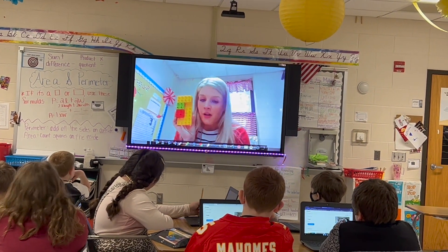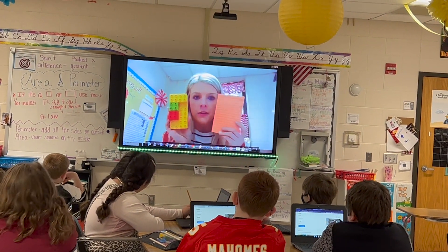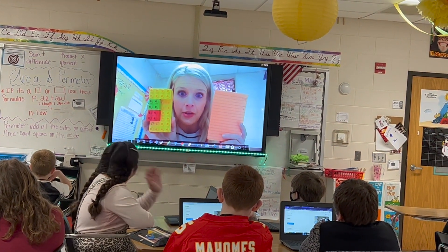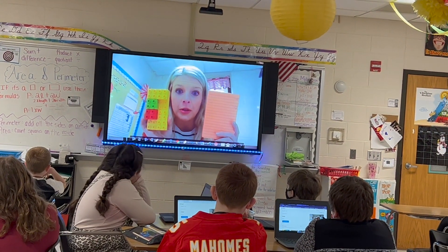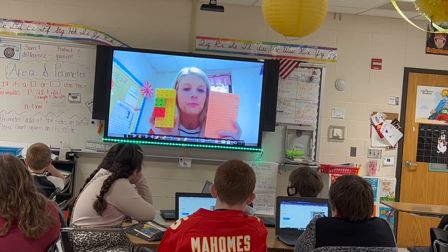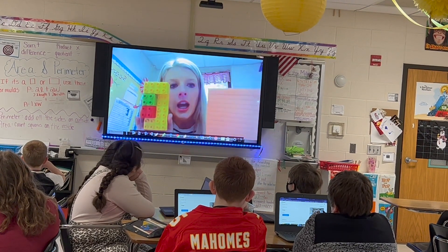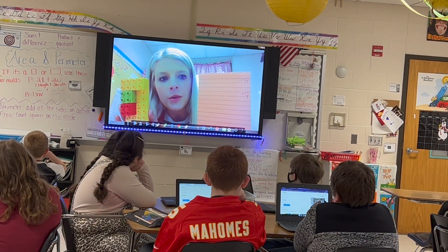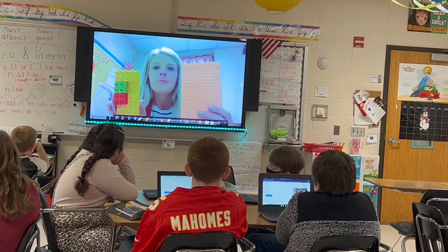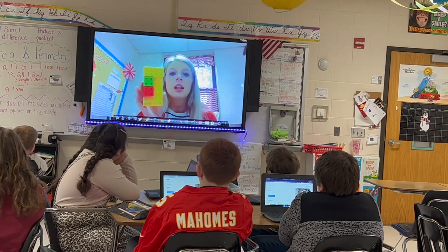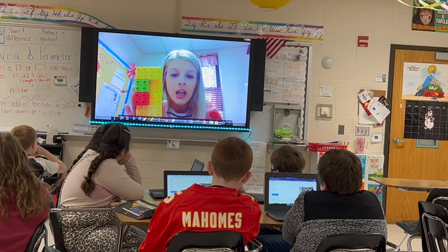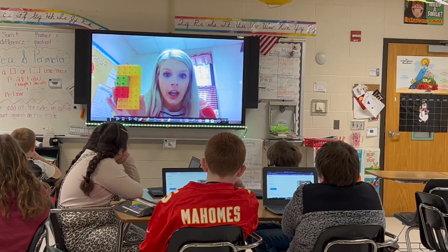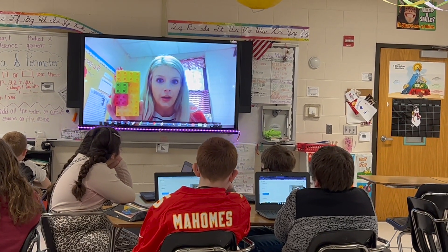I also have a piece of paper — you're going to do this on your own after we do it as a group. I have 'A equals' for area and 'P equals' for perimeter. This is an irregular shape, so first I'm going to find the area. How do you find the area?